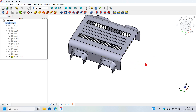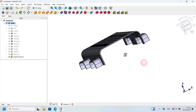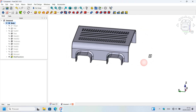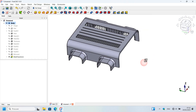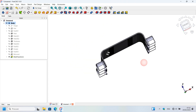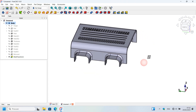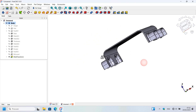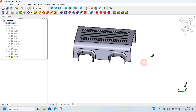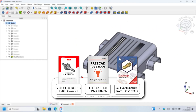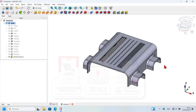Hi viewers, welcome to the channel and to another video in which we learn how to model in FreeCAD using practical models. In today's video you will see how to do this part in a simple way in FreeCAD step by step. Open your FreeCAD program and let's see how to design the model.